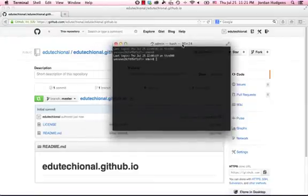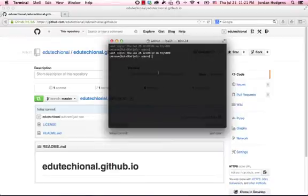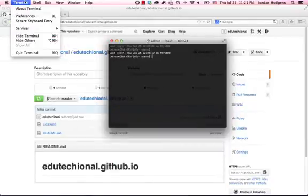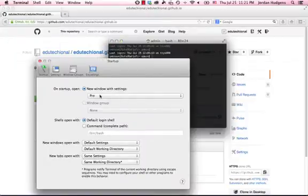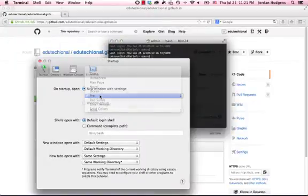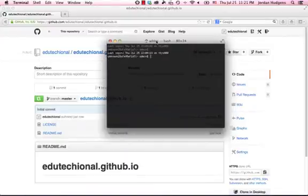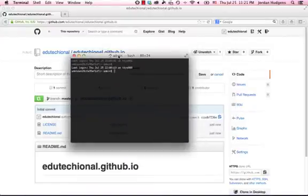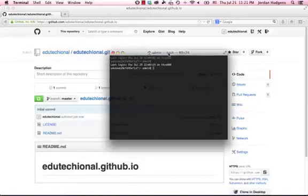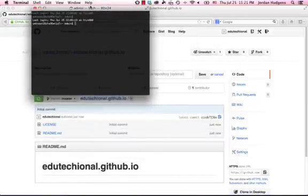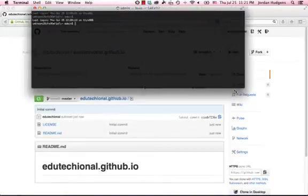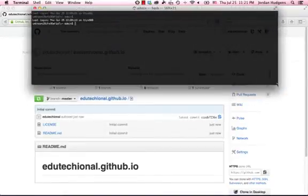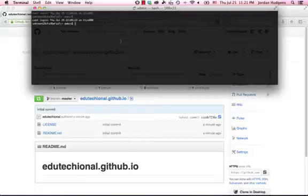And one thing with the terminal, a lot of times, by default, you'll get a white terminal where you can't see behind it. If you go up in the terminal to Preferences and select on Startup Pro, what that's going to do is give you a terminal. I'm not sure how well you can see it on the video, but you can see it's fairly transparent, and you can actually see behind it. And I know it's a little thing, but I find that very helpful so I can actually see what is behind the terminal window. So, if you're new to using the terminal, this is something that I've found very helpful over time.